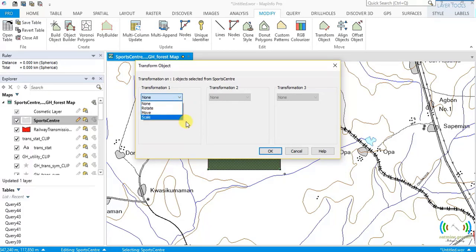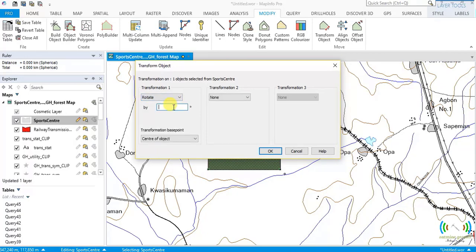In the Transform Objects dialog we have three main features: rotate, move, and scale. Let's take these one after the other. Starting with rotate — rotation moves all points of the feature through an angle in an anti-clockwise direction. That is the default: it moves all points of an object in the anti-clockwise direction.